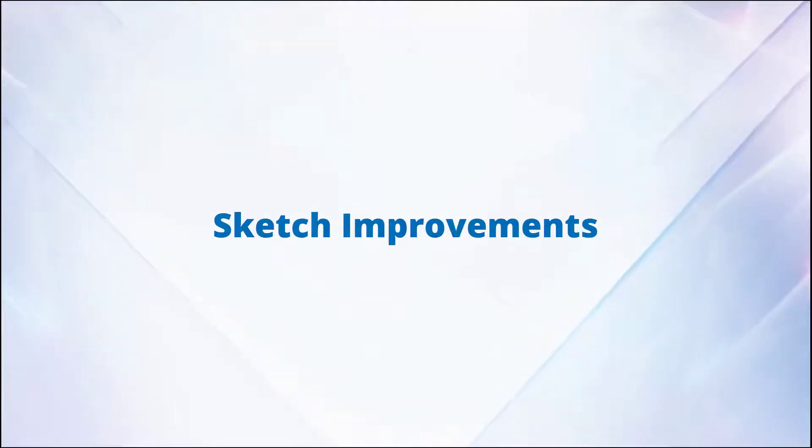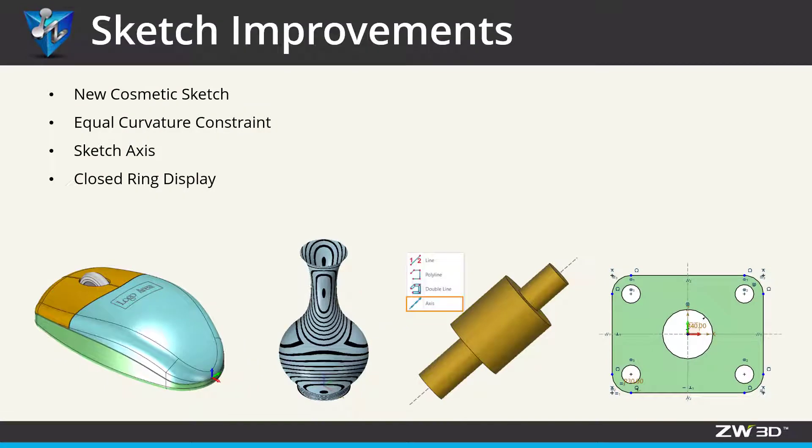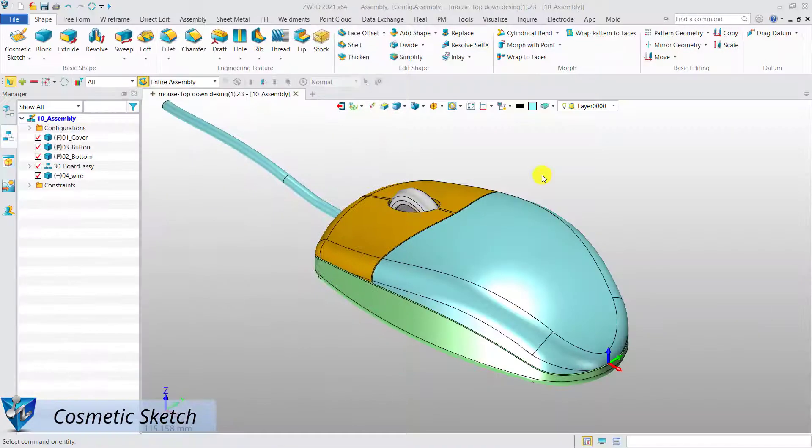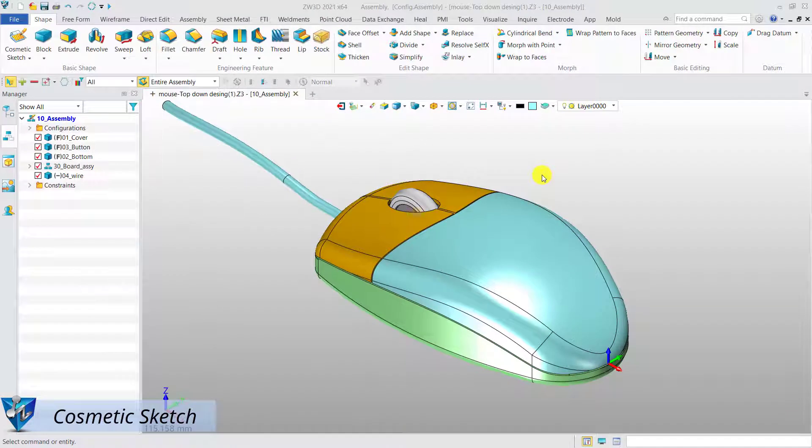Sketch improvements. There are many new features and optimized functions in the sketch module in Zero3D 2021. Now let's take a look.